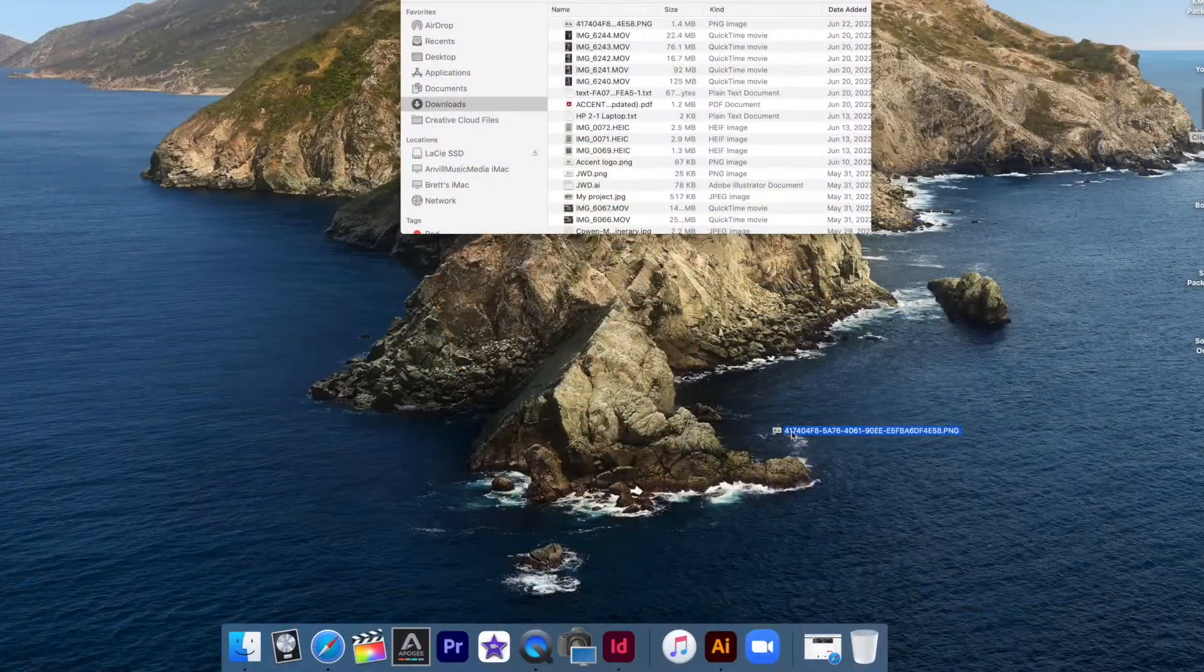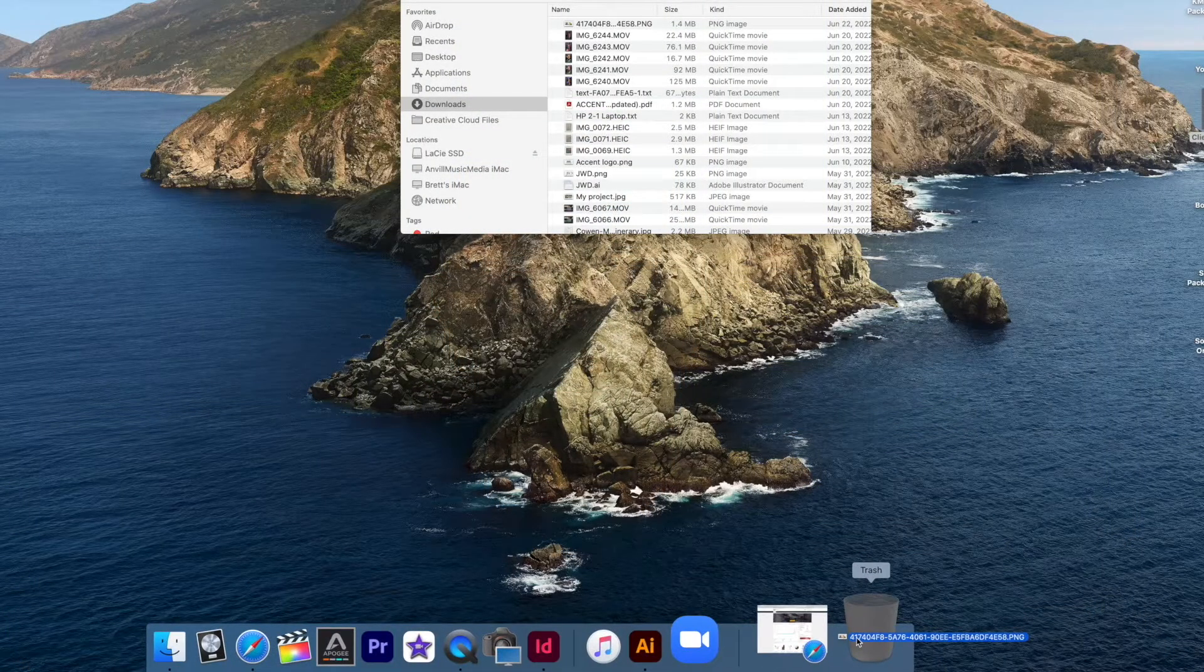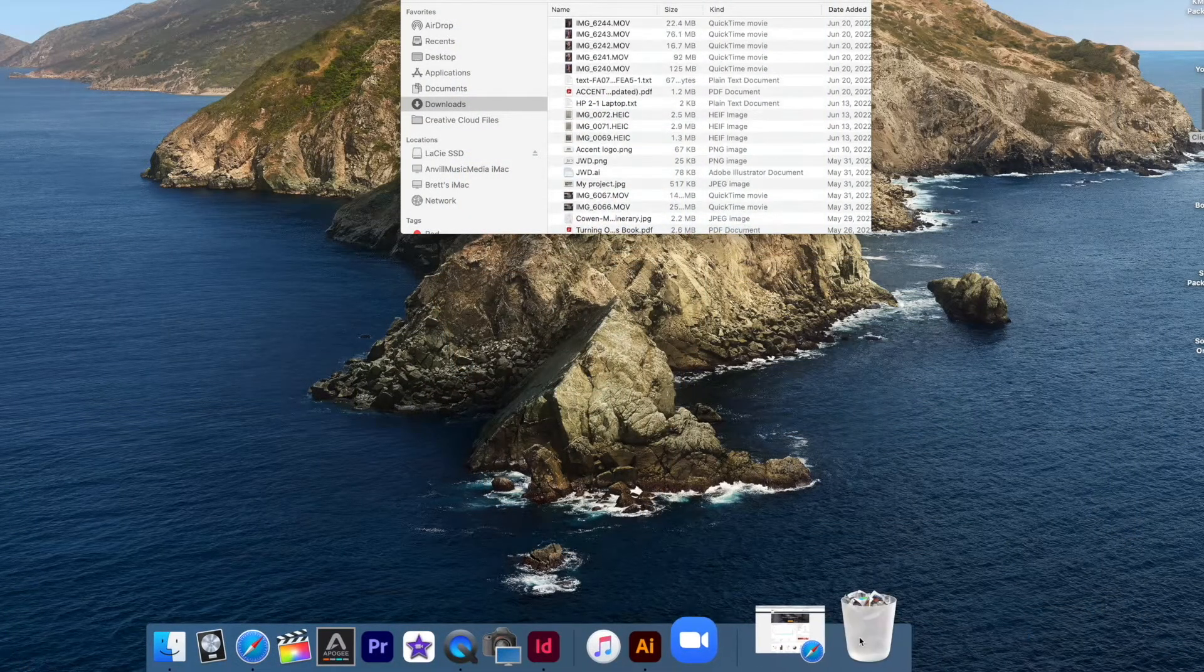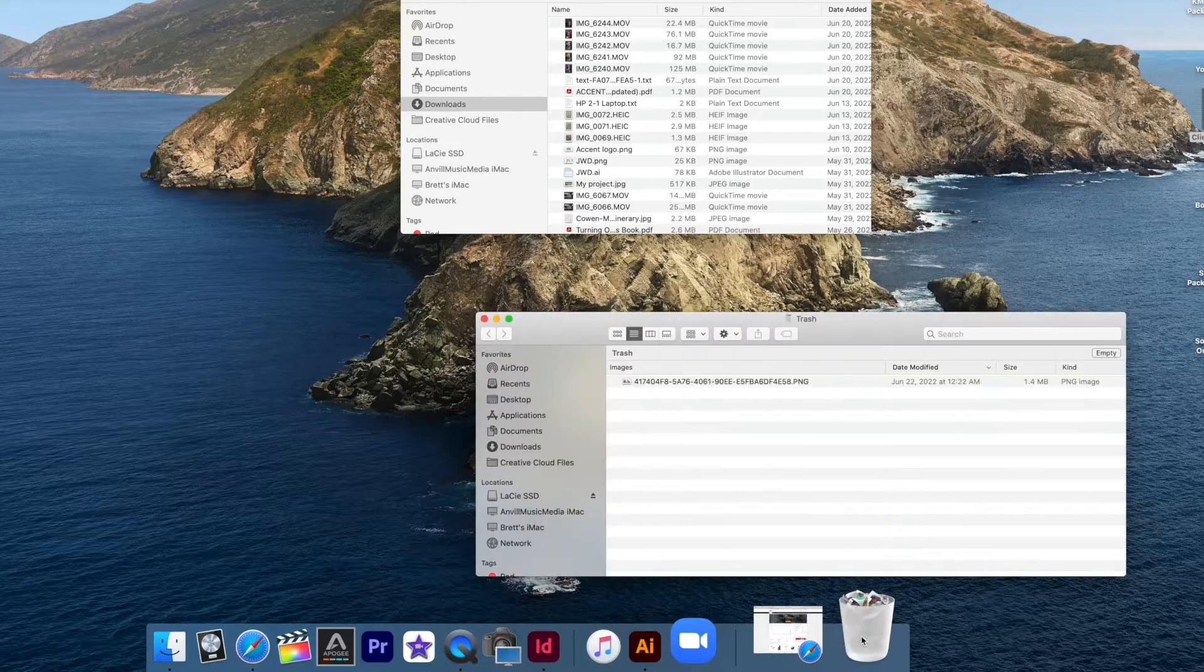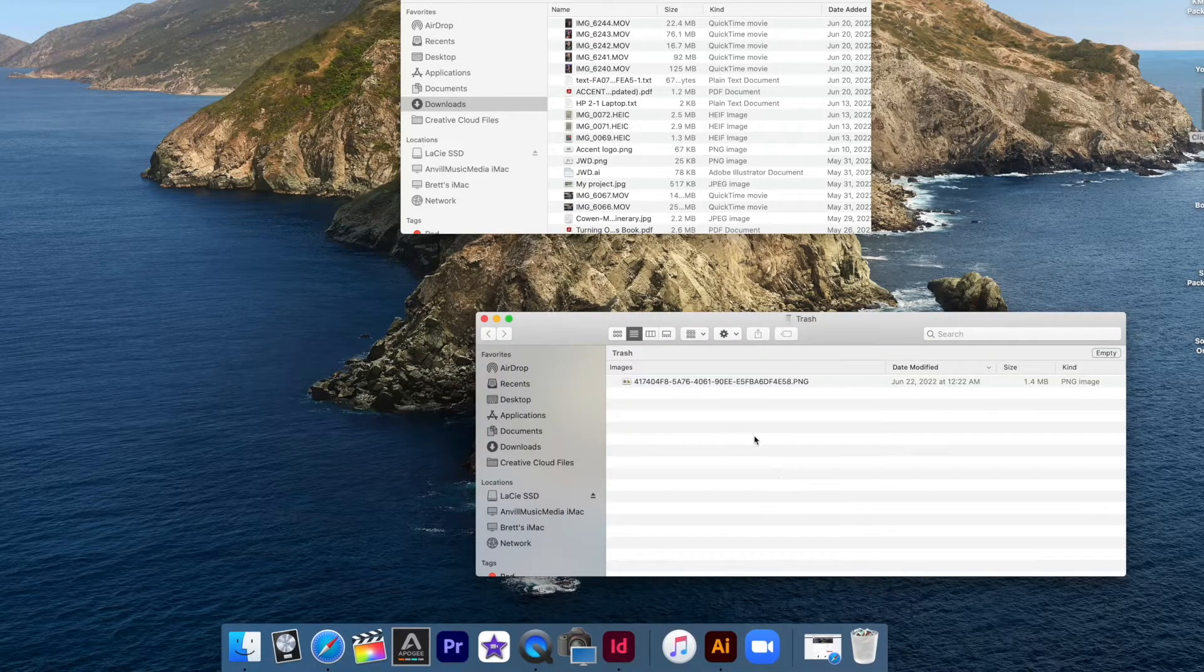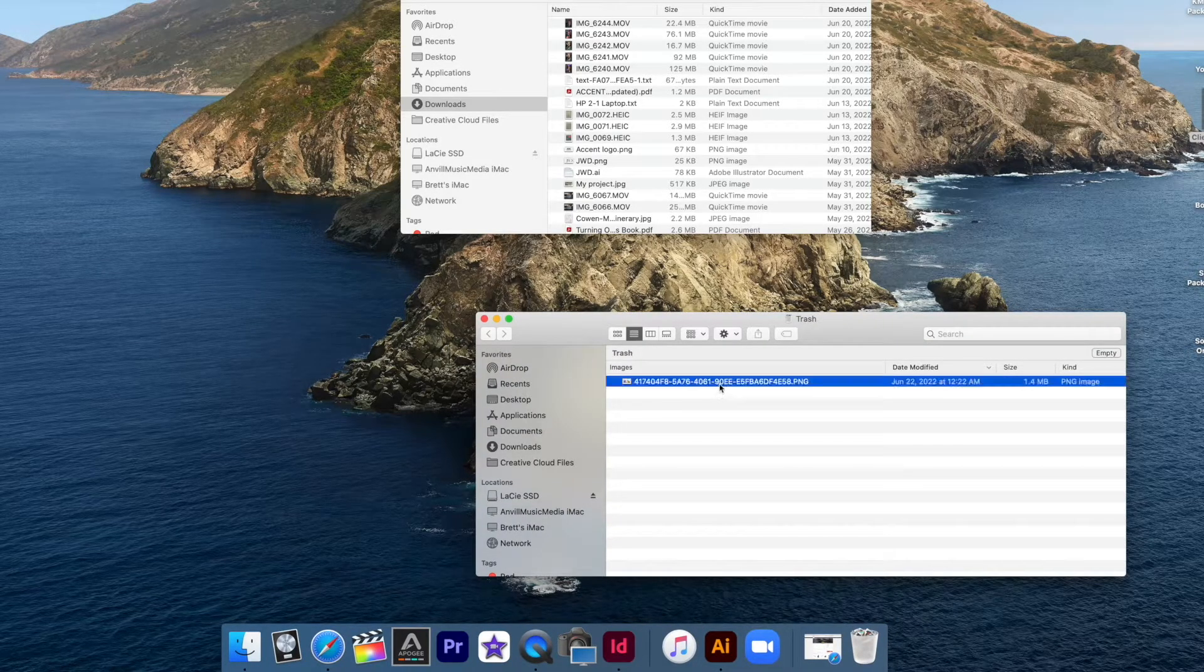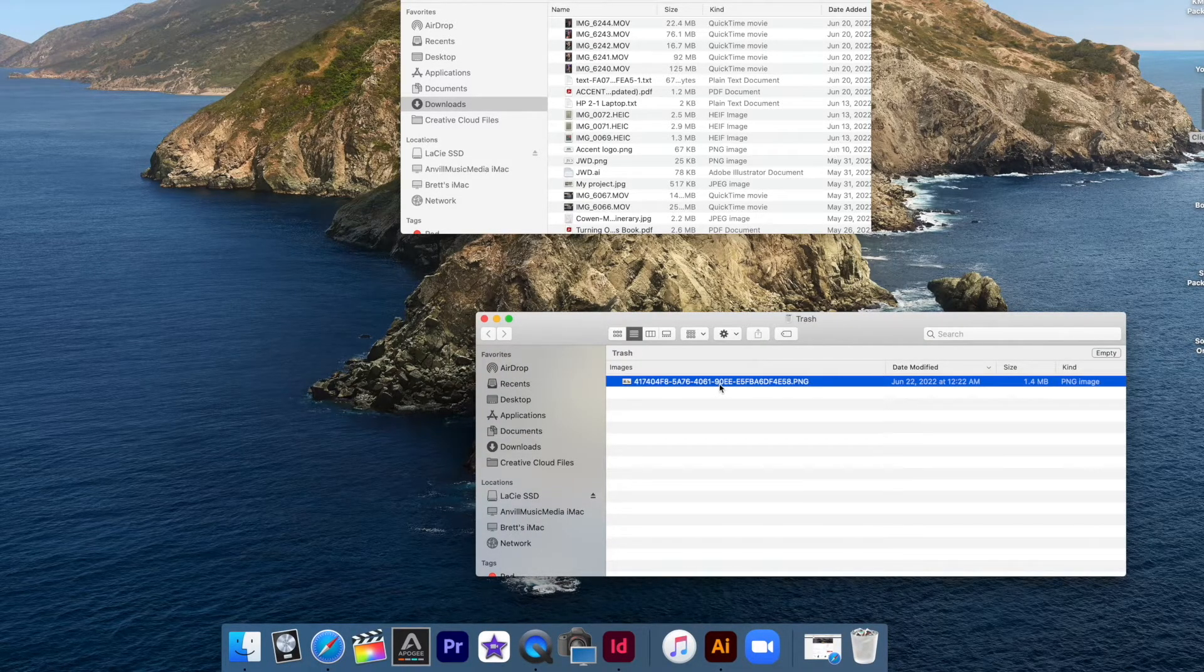This also applies when you are using external drives. If you take a file from your external drive and throw it in your trash can, it's still going to be stored because you have not deleted it permanently. Once it's deleted out of the Mac trash can or the recycle bin, then it will no longer be part of your storage or take up that space.